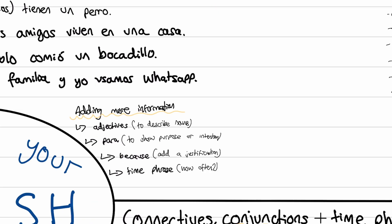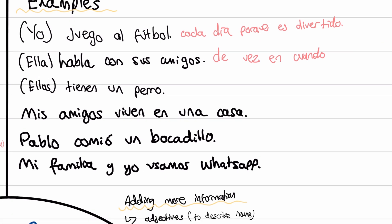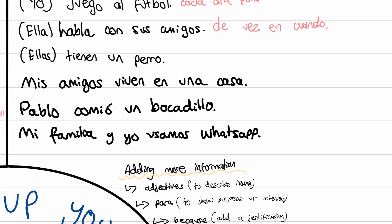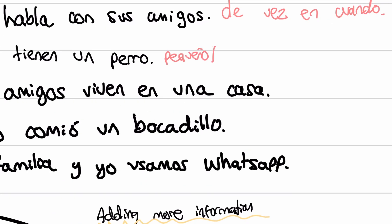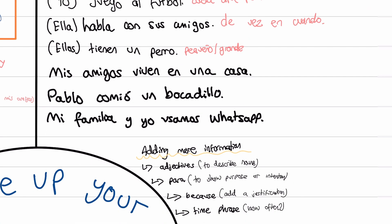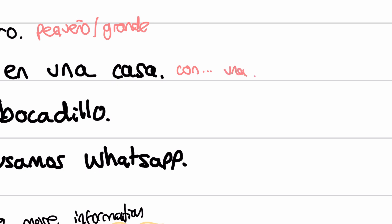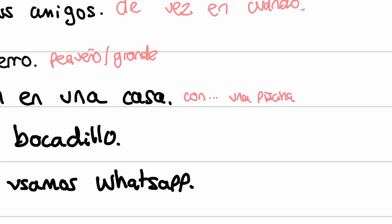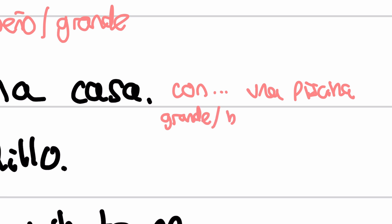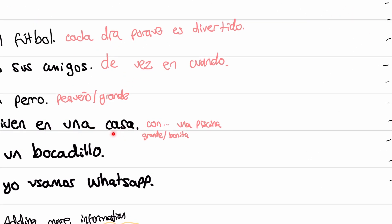Next: ella habla con sus amigos — add a time phrase: de vez en cuando, meaning every now and again or from time to time. Ellos tienen un perro — we can describe the dog: perro pequeño, a small dog; or perro grande, a big dog. Mis amigos viven en una casa — we can add con una piscina, a house with a swimming pool. Or use an adjective: bonita, because casa is feminine, so bonita not bonito.